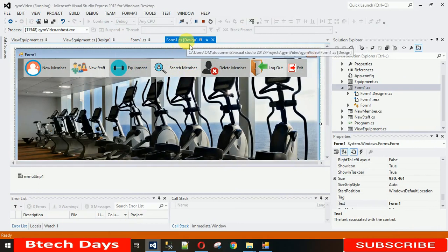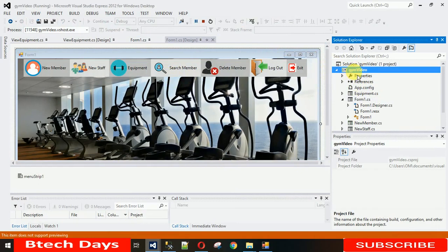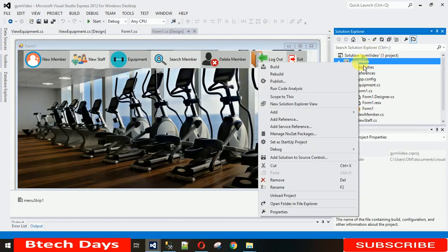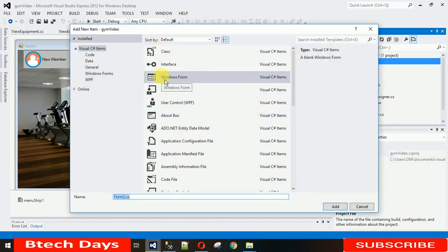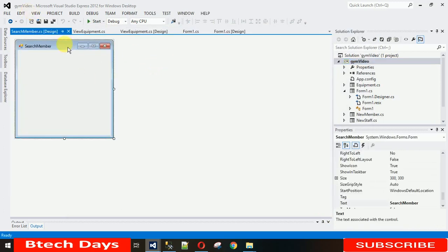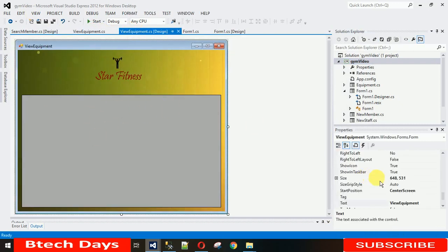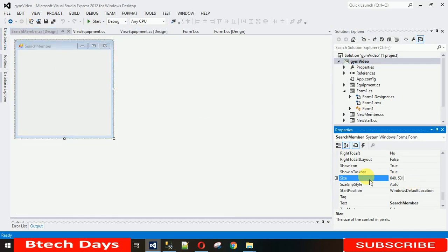First we need to create a new form. Go to Solution Explorer, right-click on your project name, click Add, and select Windows Form. Name it 'SearchMembers' and click Add — a new form will be created. I want this form to be the same size as the previous form, so let me copy the form size, paste it here, and hit Enter.